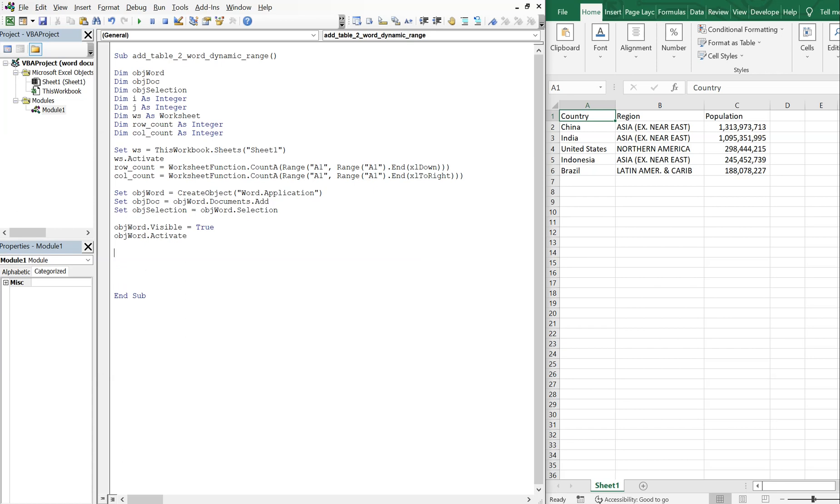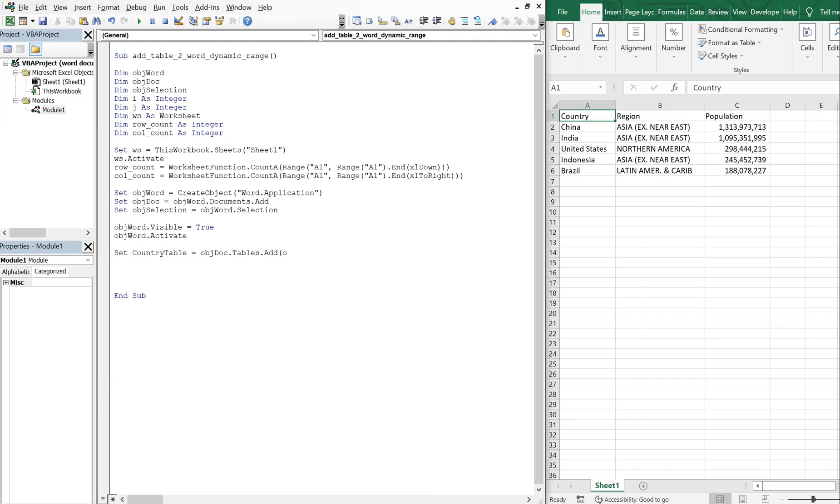And now we need to name our table here. So let's go ahead and call it country. So set country table equal to objectDoc.tables add. And then we're gonna do objectSelection.Range. And then we're gonna need two parameters here, which is the number of rows and the number of columns. So that means we just need to put our row count here, and our column count here.